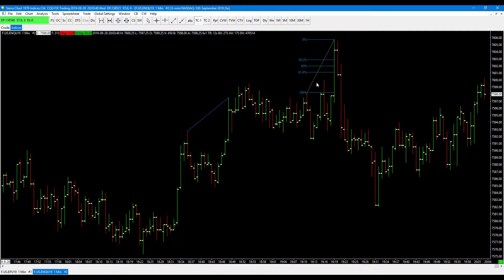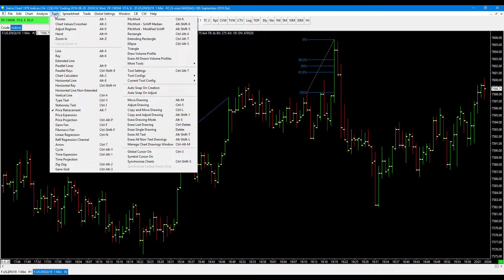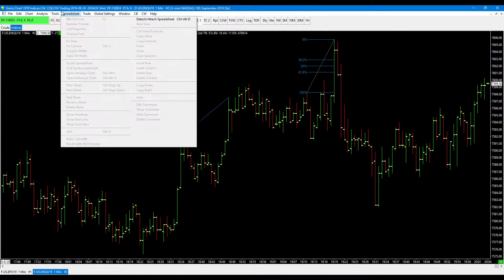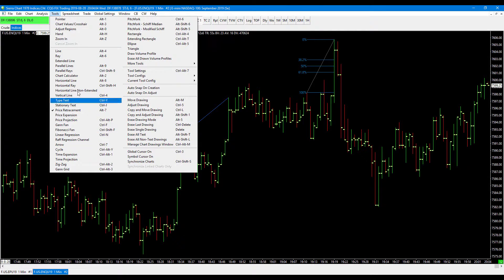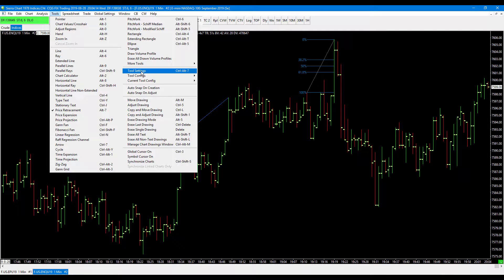Sierra Chart didn't dive too much into the specifics of exactly which tools were updated performance and precision wise. But as you can see, all your tools are right here. You do have different adjustments such as crosshairs, zoom in, hand tool, region adjustments, and all your settings are going to be on the right-hand side.